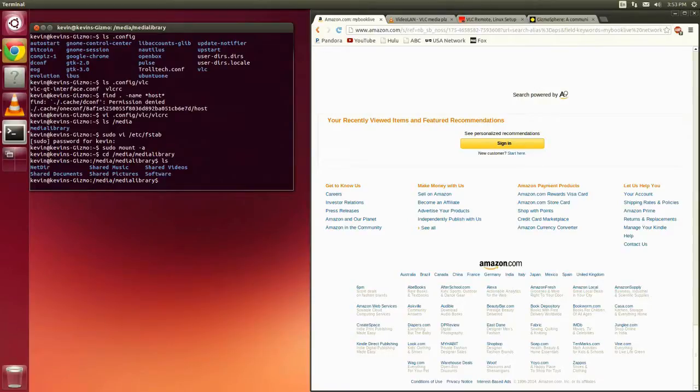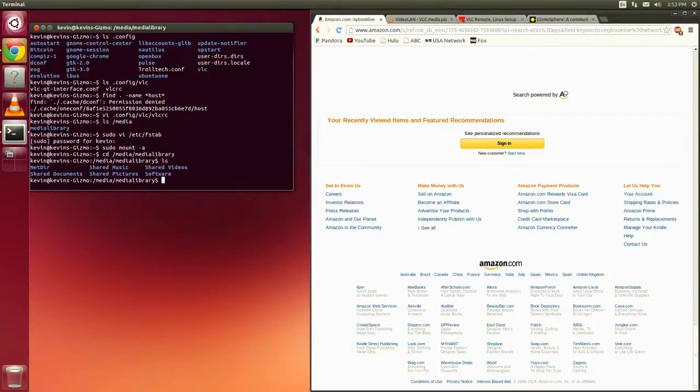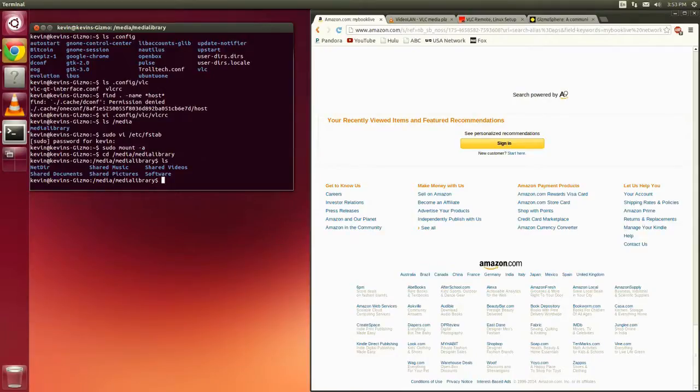So there you can see I have all my shared music, my shared pictures, my shared videos, documents, and so forth. They're all now available to my Gizmo board. So at this point, we've got access to our video information that we're looking for.